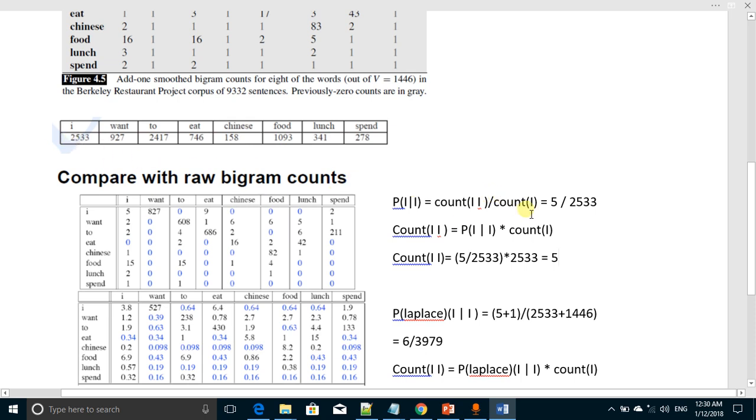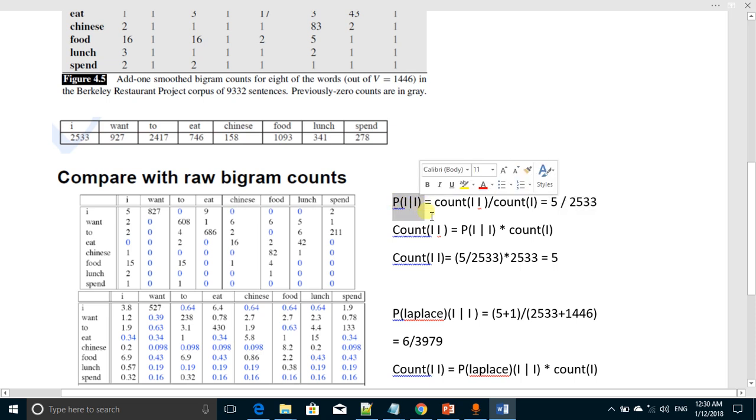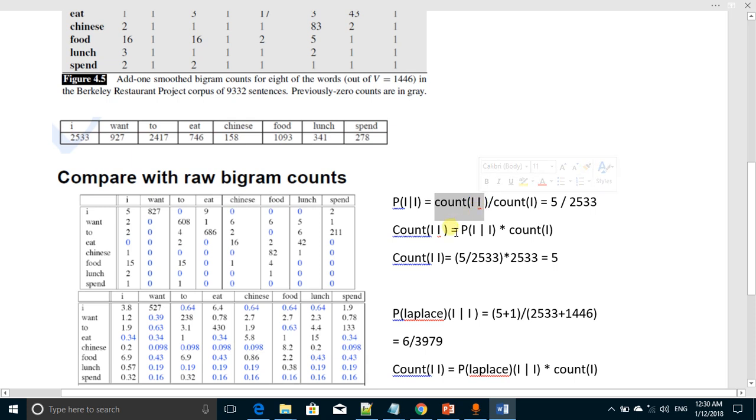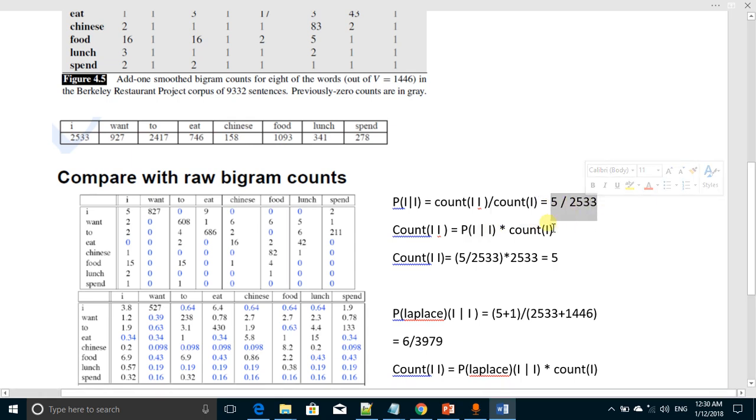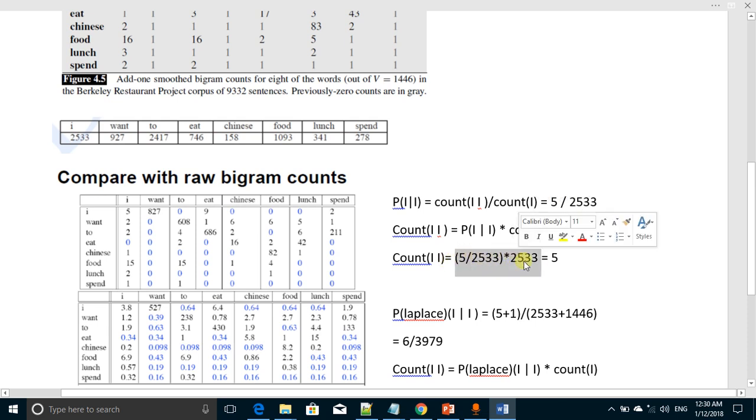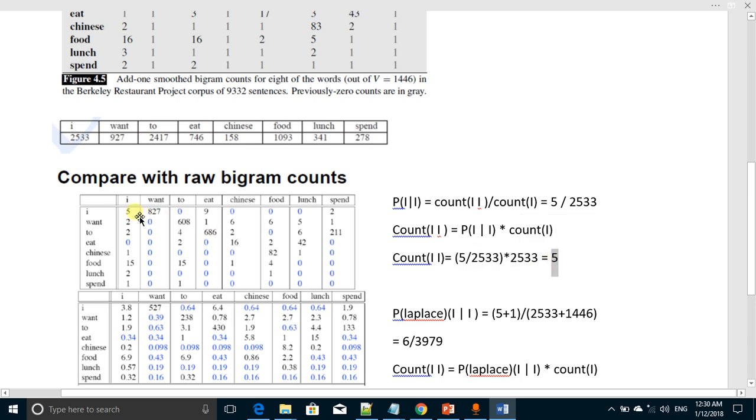If we want to compute the count of the pair I-I from that probability, the formula will be: we will multiply count I with this probability and we will get the count of I-I. So doing that, this is actually 5 over 2533, and count I is 2533, so we will get back this value of the count of the pair I-I, that is 5.